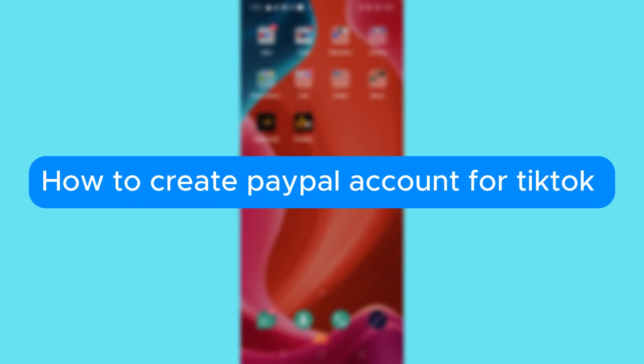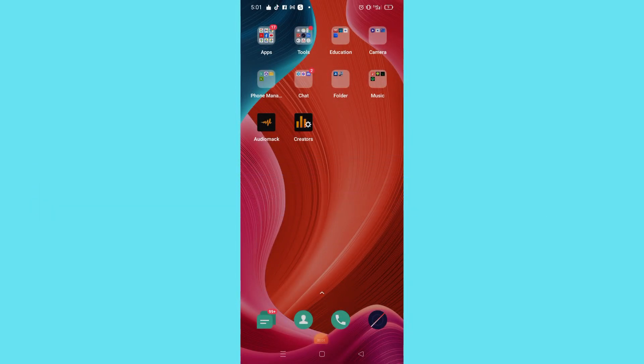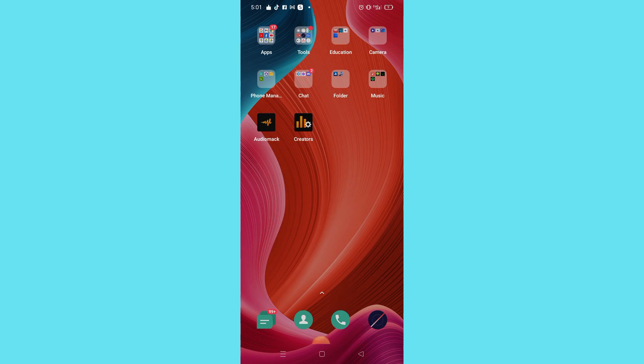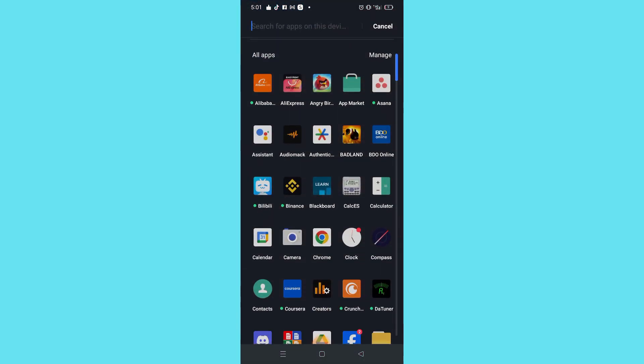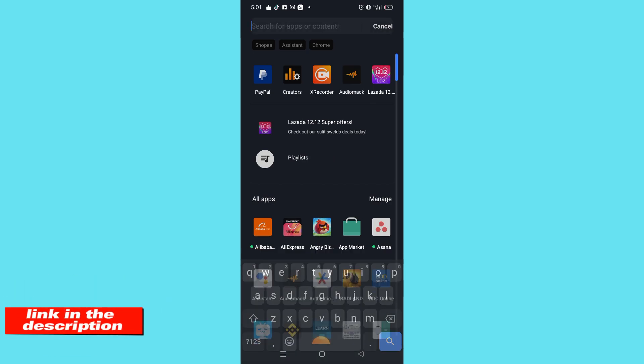How to create a PayPal account for TikTok. Hello, welcome to our channel. In this tutorial, I will teach you how to create a PayPal account for TikTok. Please watch till the end to properly understand the tutorial. If you're wondering, you can check out the PayPal website using the link in the video description below, or download it on Google Play Store or App Store. Without further ado, let's get started.